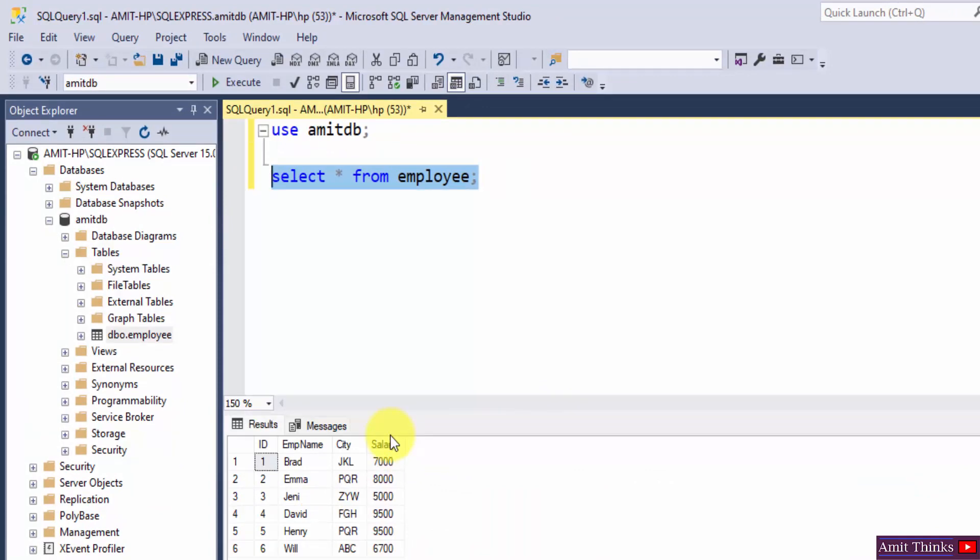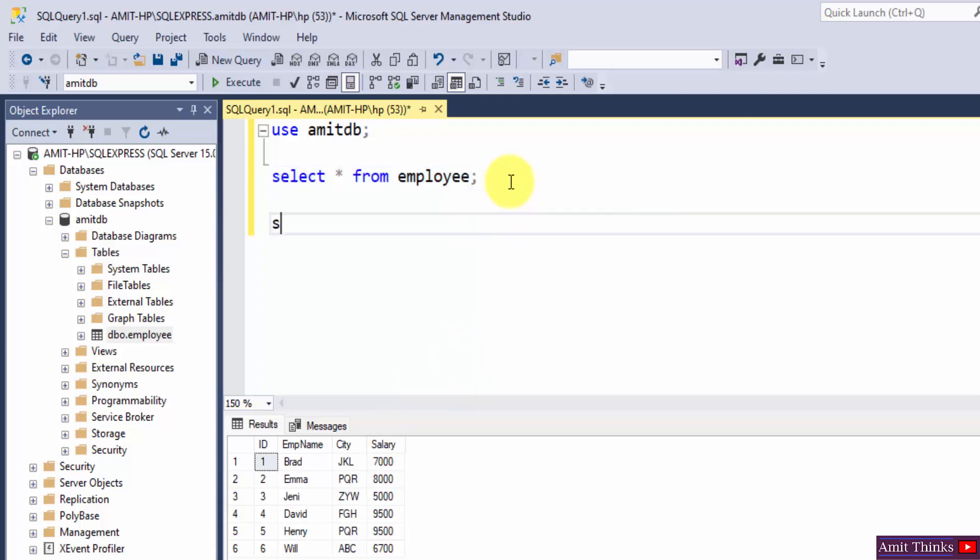So here are our records. Now let us sort the salary in descending order using the DESC keyword, DESC command.